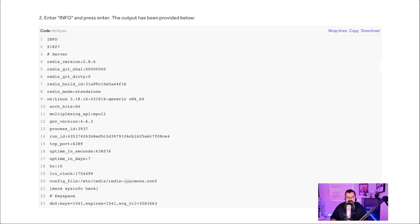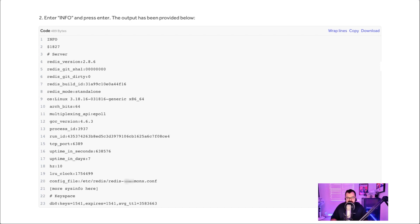Then I went on to say, look, you can use this command 'info' when you're connected to this Redis service that will return a bunch of information about the Redis service. And just generally, it proves that we have access to this Redis service without any authentication.